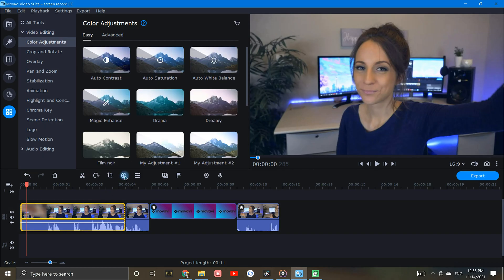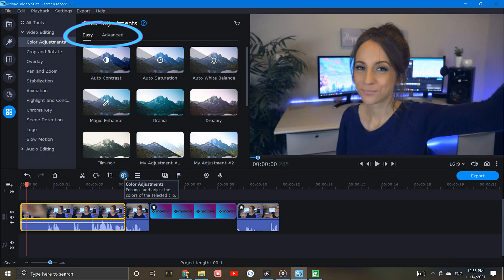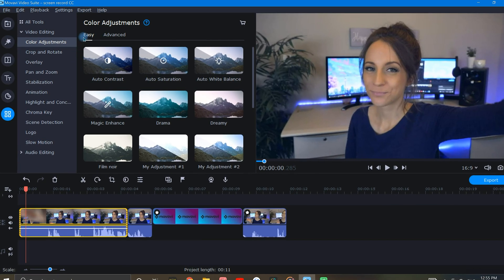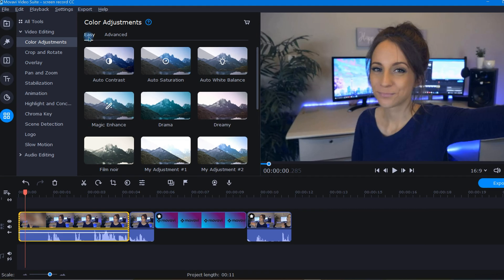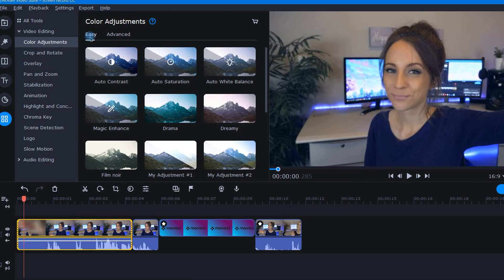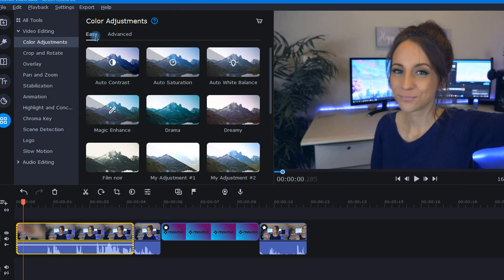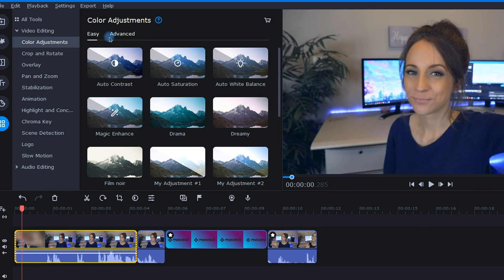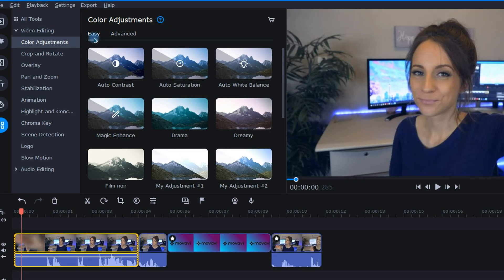Now in the color adjustment tool, there are two choices: easy and advanced. If I'm in a hurry, I might jump into the easy tab and try out a few of Movavi's preset coloring options. Or, if I have saved my own custom color adjustments, this is where I can come to find them.